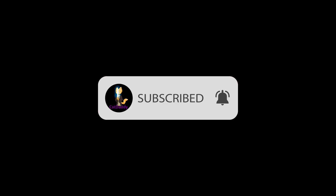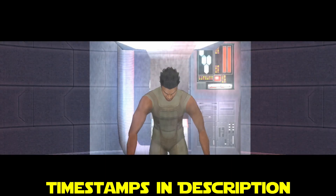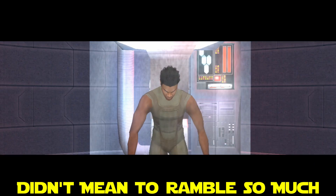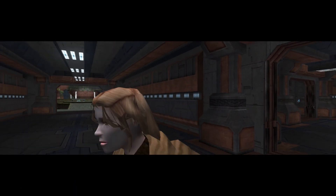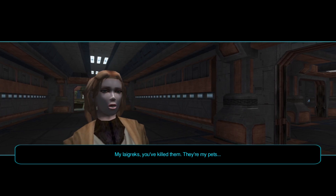Hello friends, and welcome back to the channel. In today's video, we are going to be going over adding the Sith Lords Restored Content mod to the recently released mobile version of Knights of the Old Republic 2. This should work for both Android and the iOS versions of the mobile port.